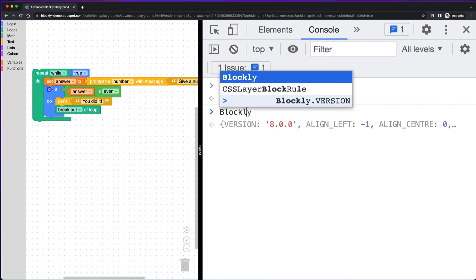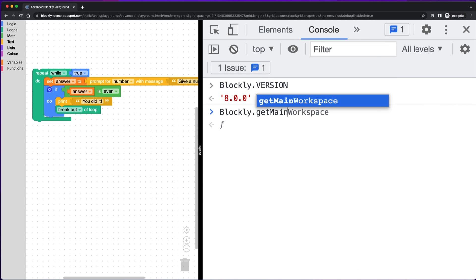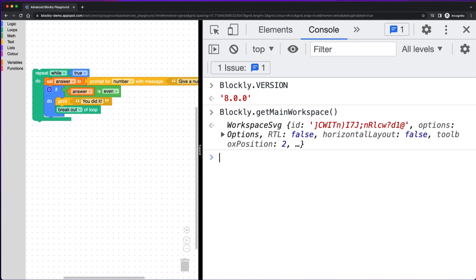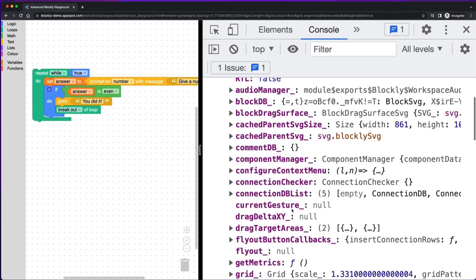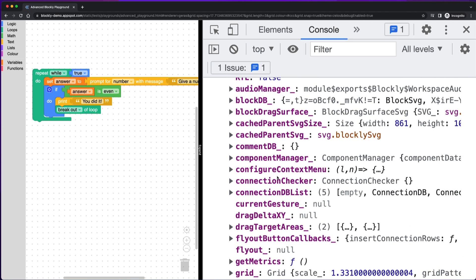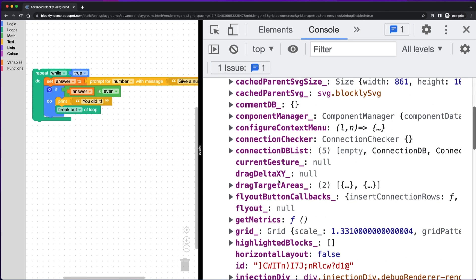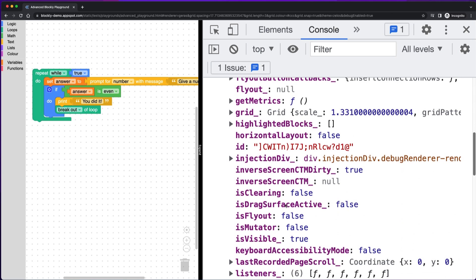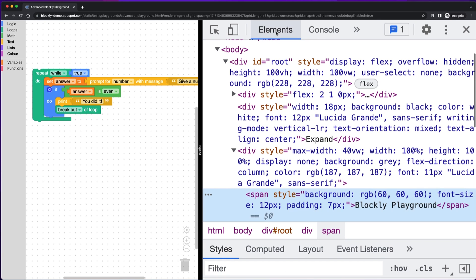Another useful tool is Blockly.getMainWorkspace. This function gets the workspace so that you don't have to find it in the element browser. So now we have a workspace and we can explore other properties on the workspace. We can check the connection checker or the connection database. Anything on the workspace that we want to get, we now have a handle to this workspace over here without having to go dig around in the element list in the console.